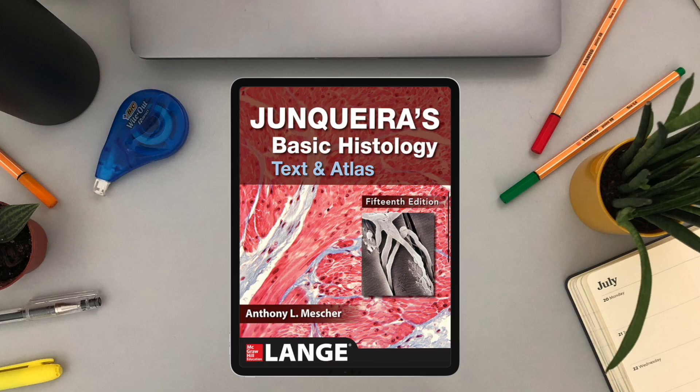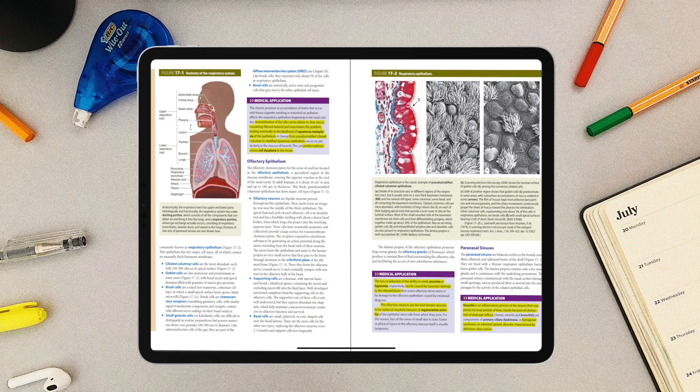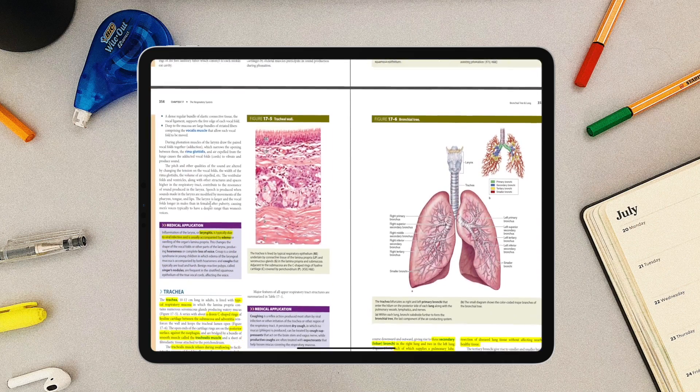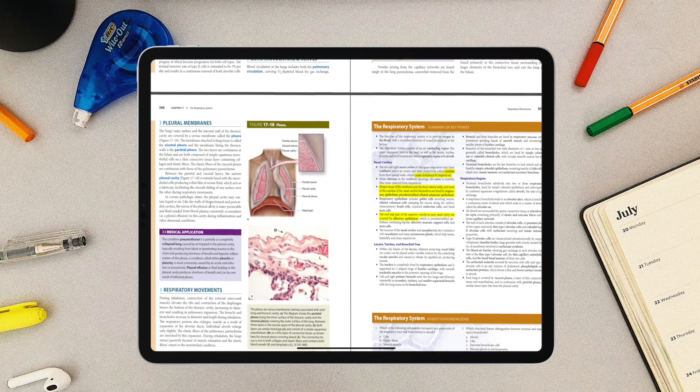Now let's go to histology, for which I'm only going to recommend two references. The first is Junquera's Basic Histology: Text and Atlas. Junquera is my key reference for histology. It presents actual histological slides alongside a cartoonized version for easier understanding. It discusses topics comprehensively and has a summary box at the end of each chapter — so if you're cramming or short on time, consult that high yield summary box and you should be good to go.